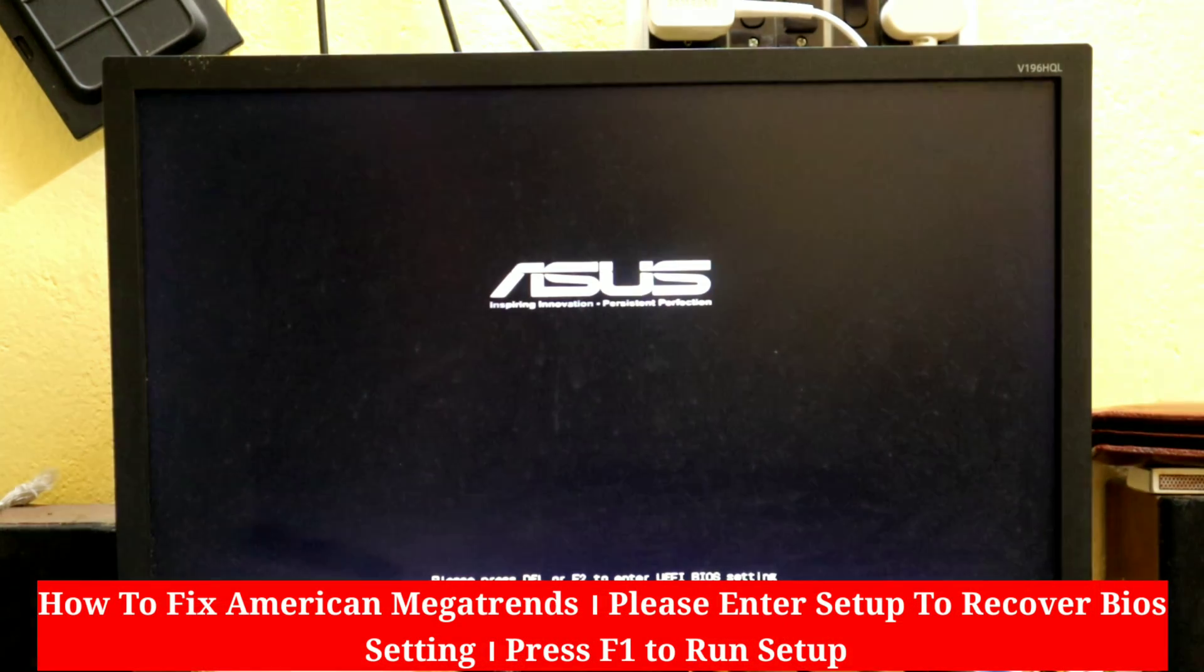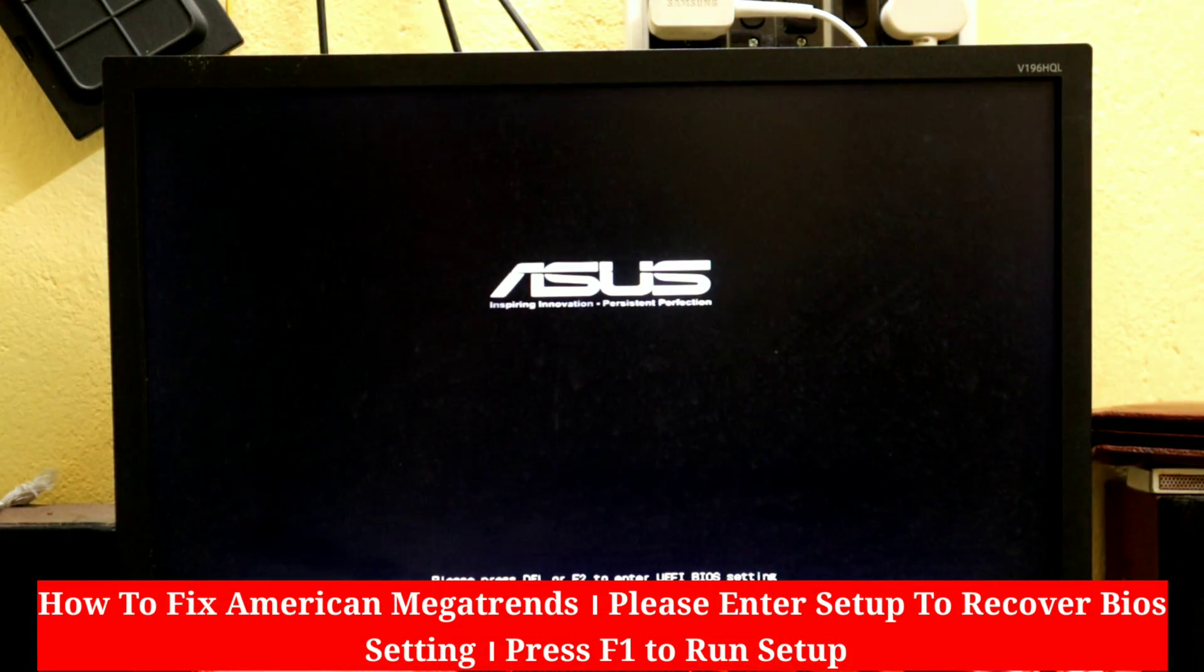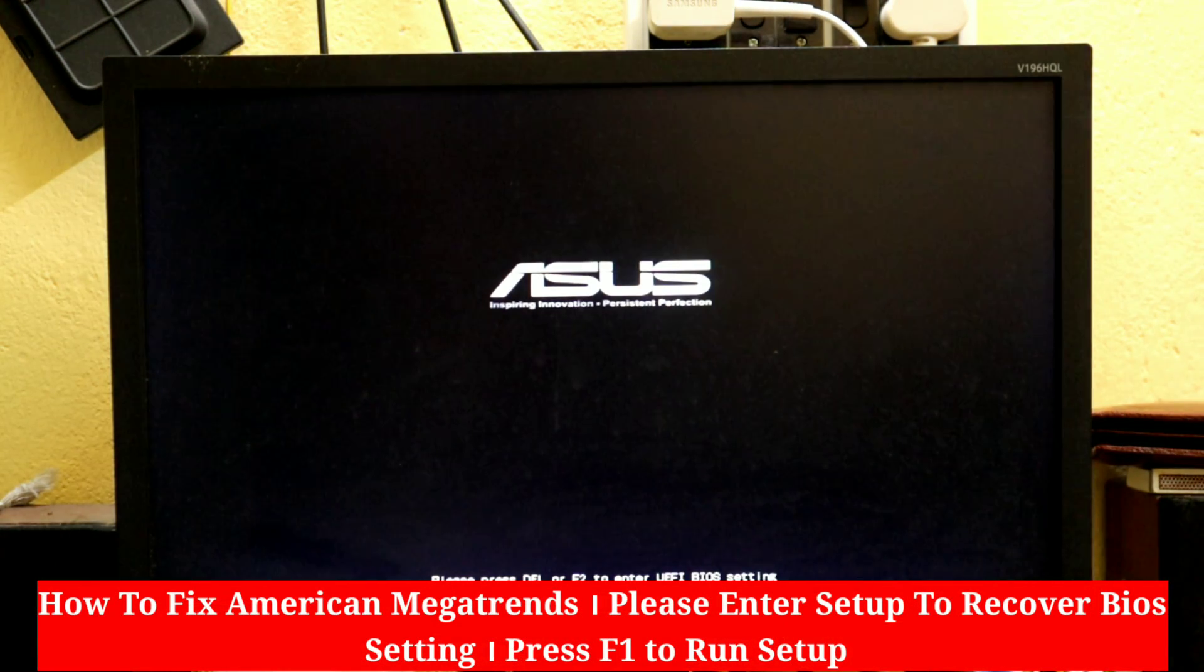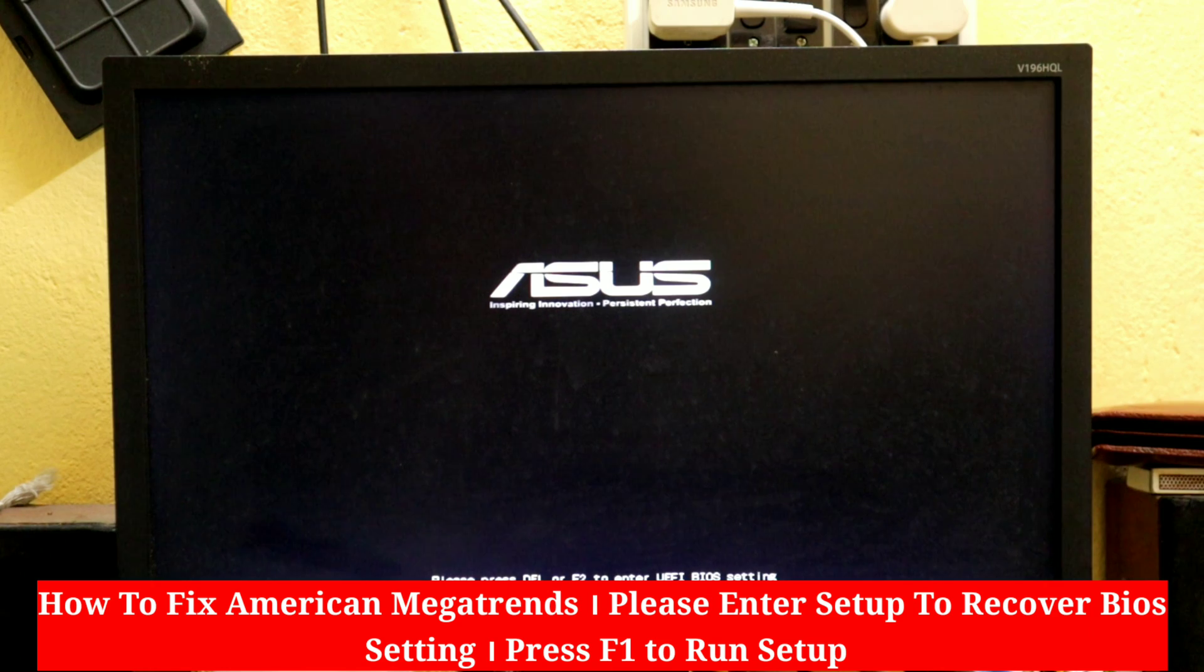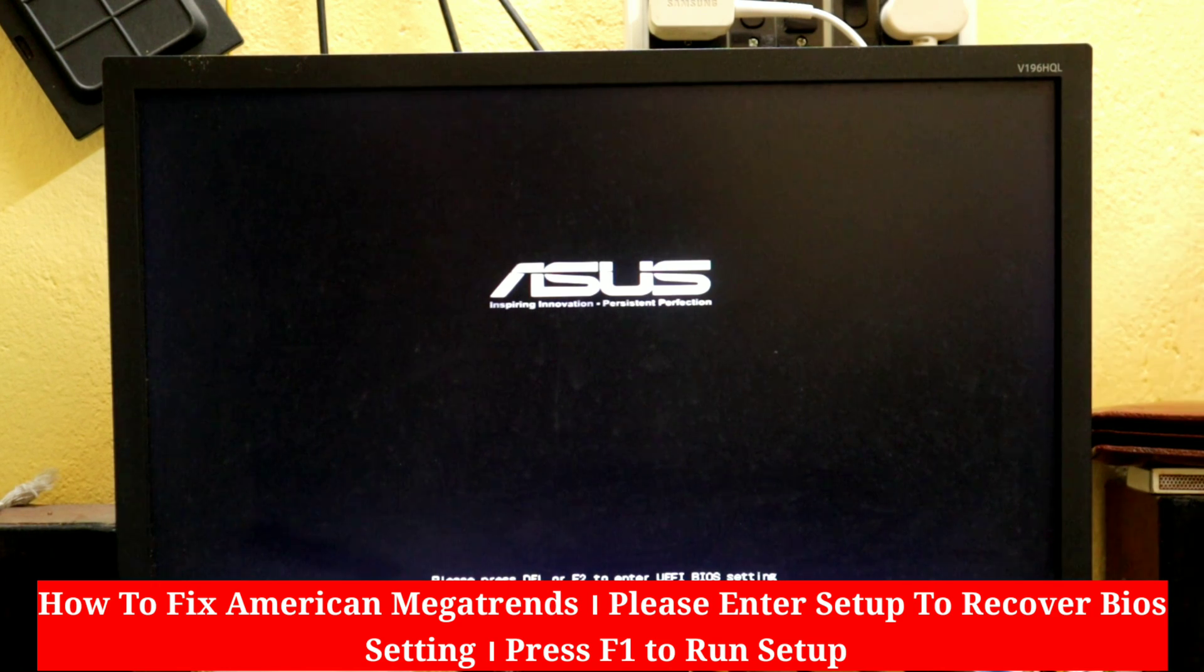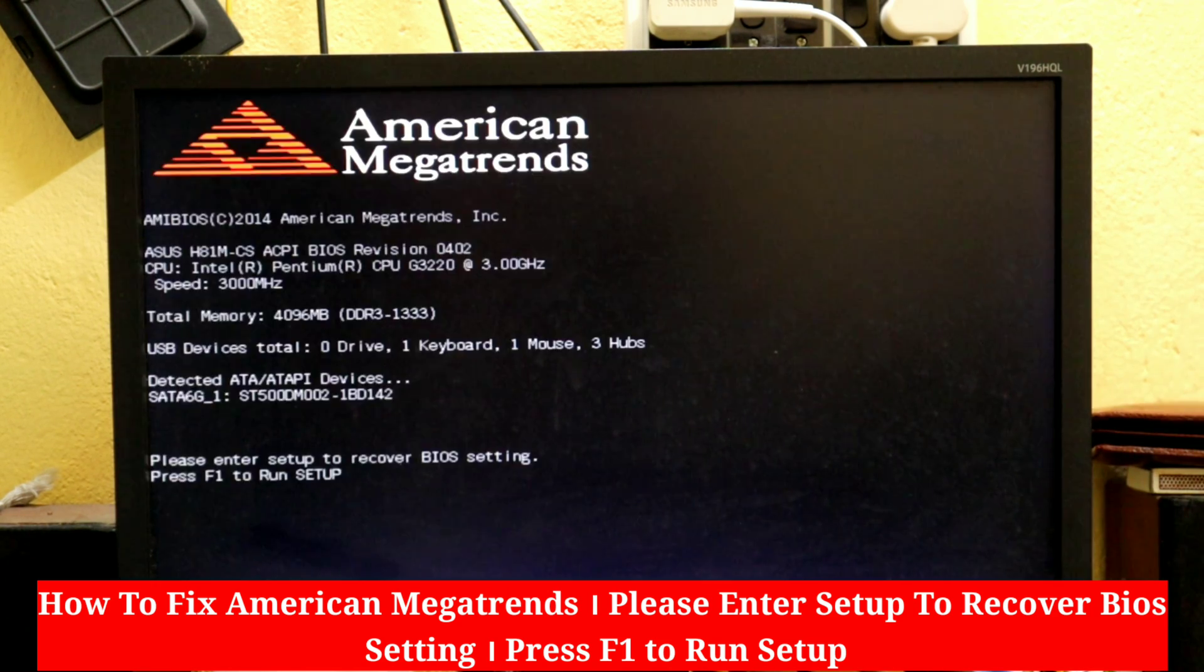Today in this video I'm going to show you how to fix American Megatrends error. Please enter setup to recover BIOS setting, press F1 to run setup.